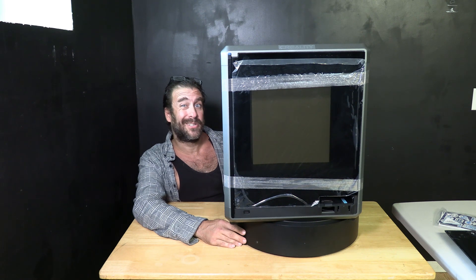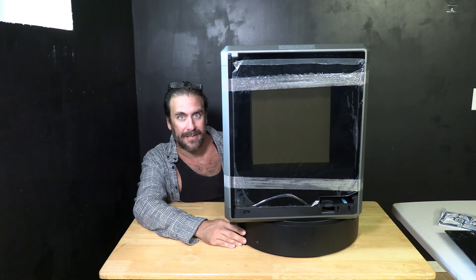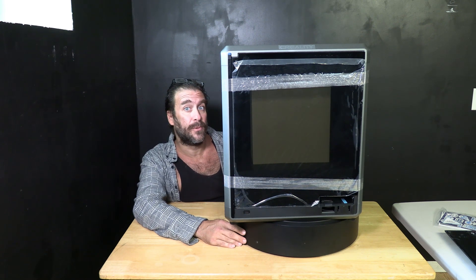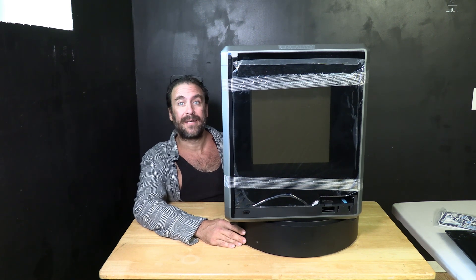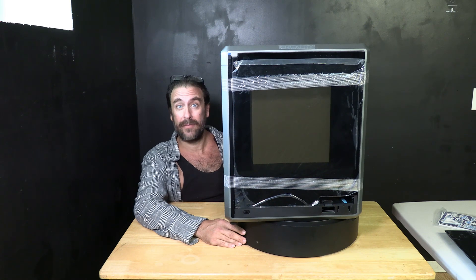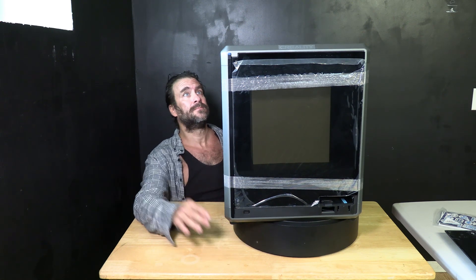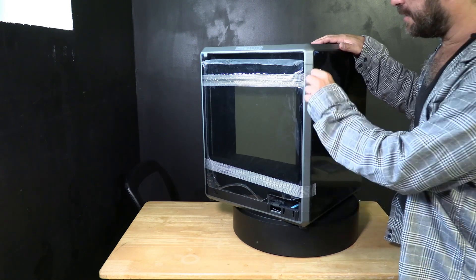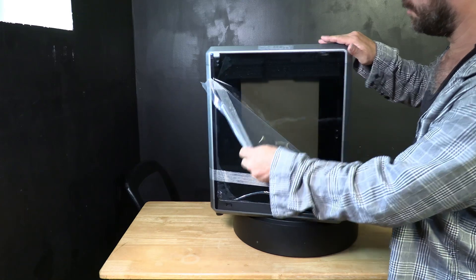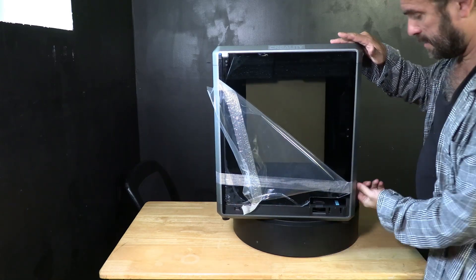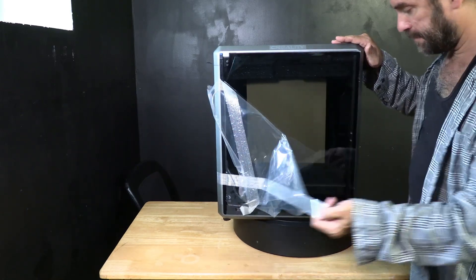With the printer out of the box let's go ahead and remove the plethora of protective films they have included to protect it from shipping. Starting with the front door we'll remove the tape and the protective film.